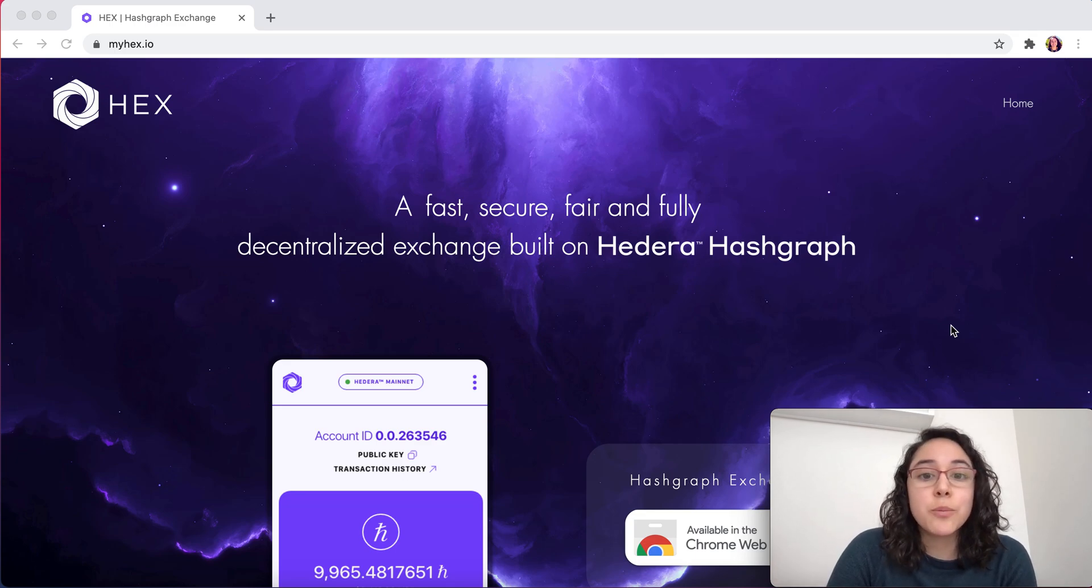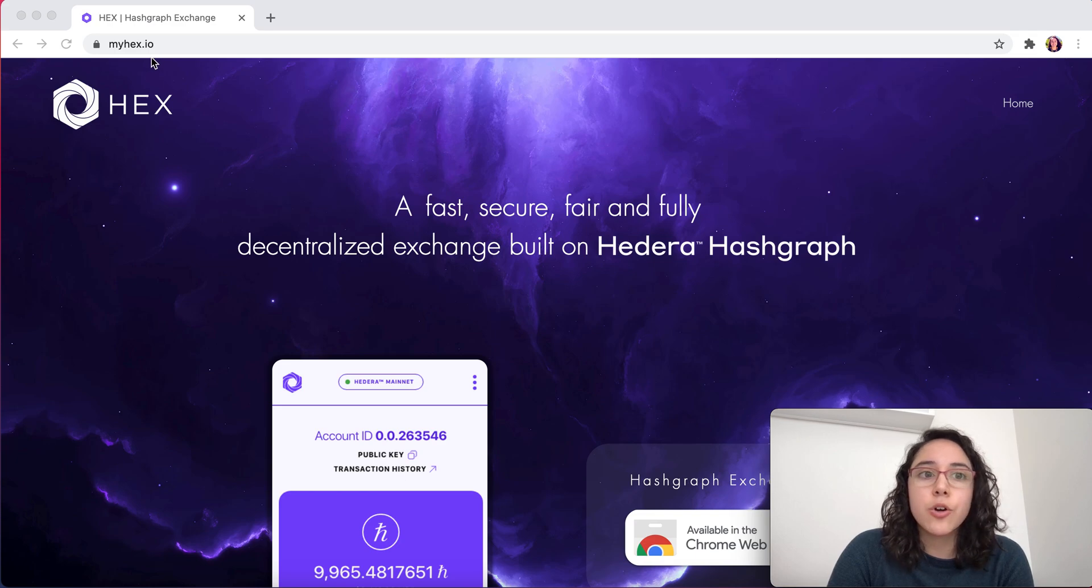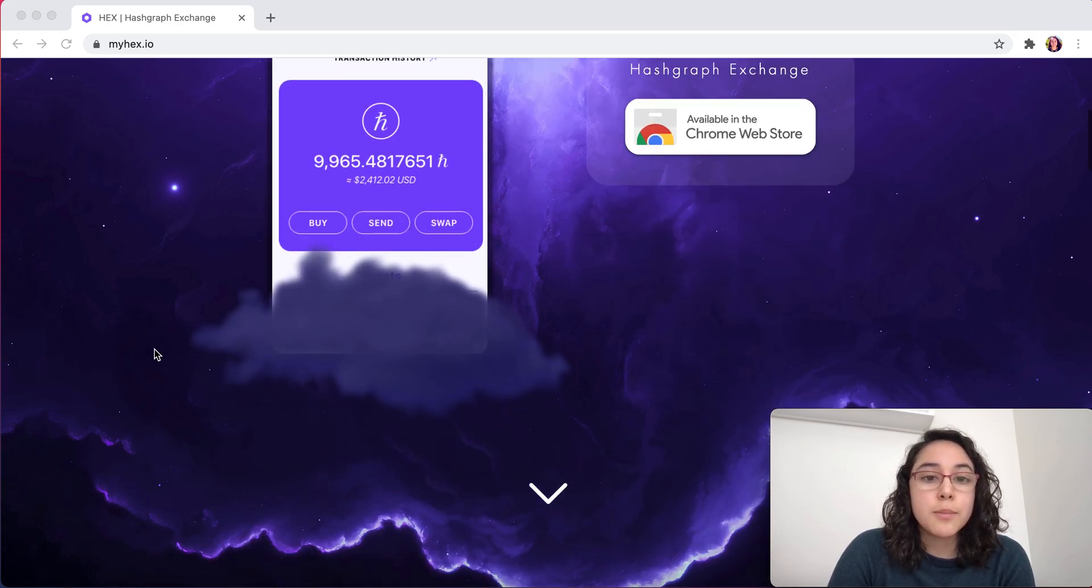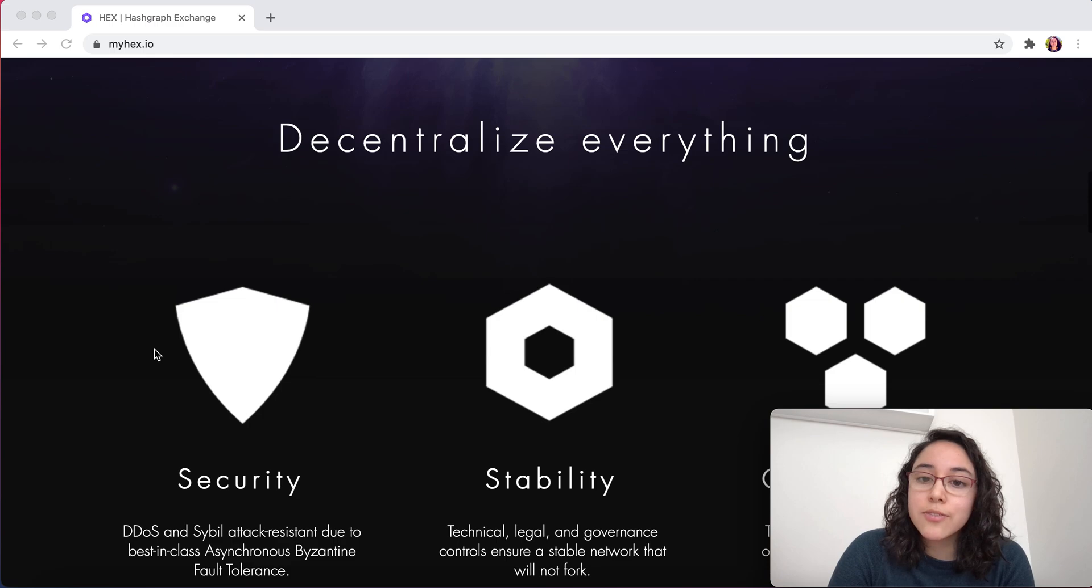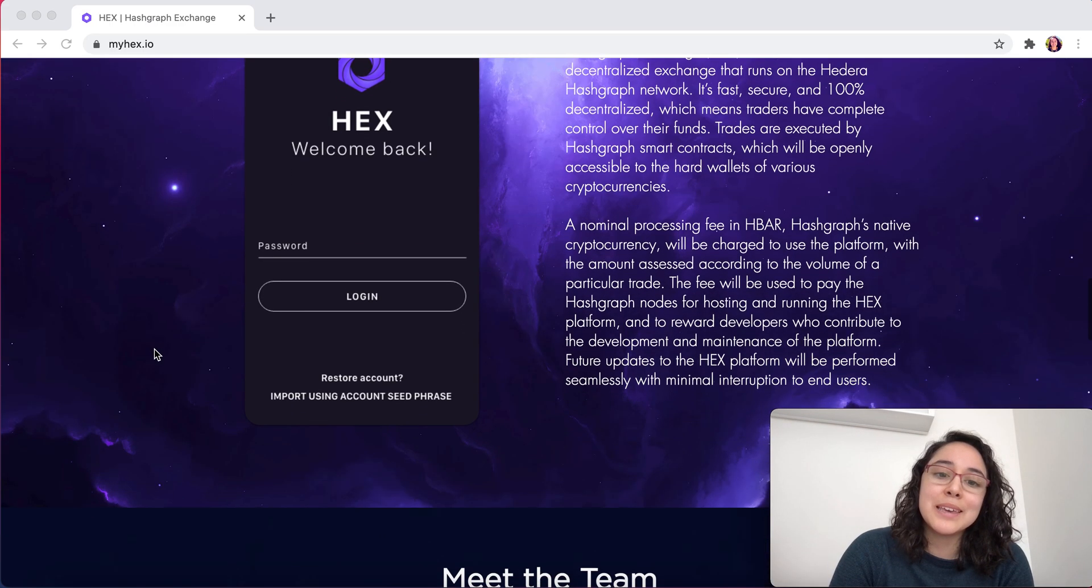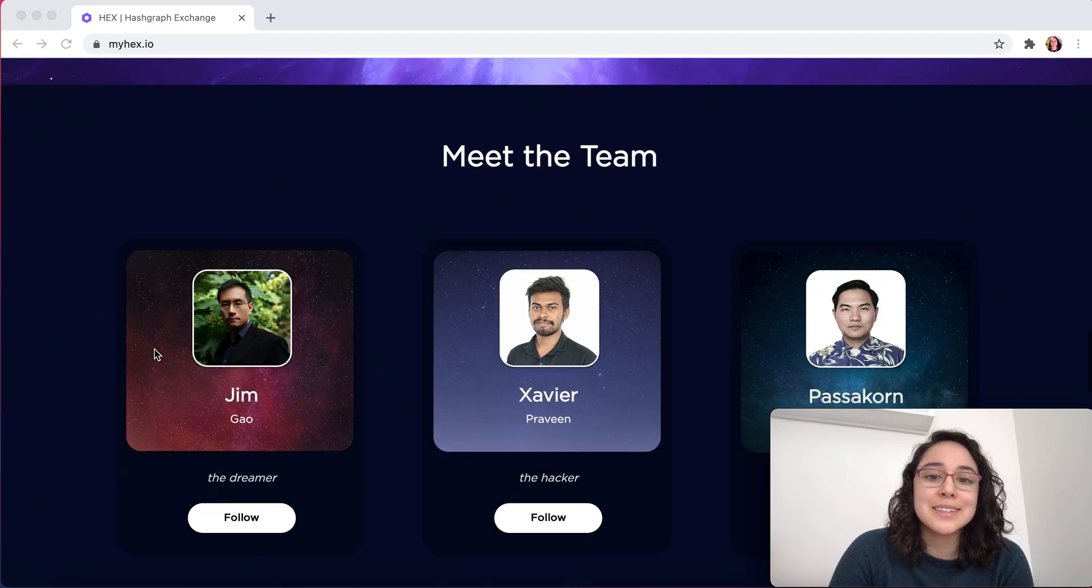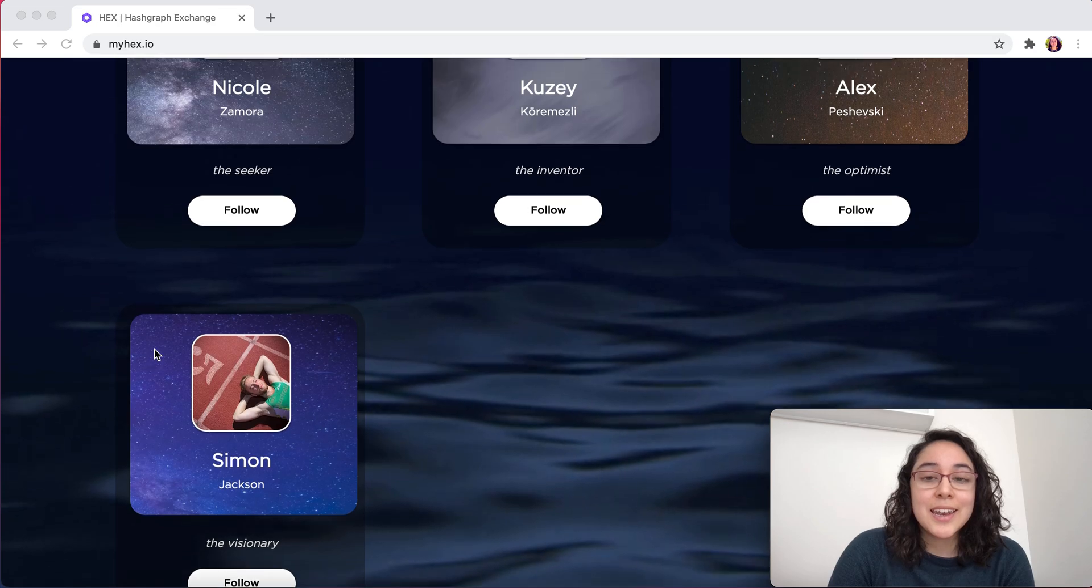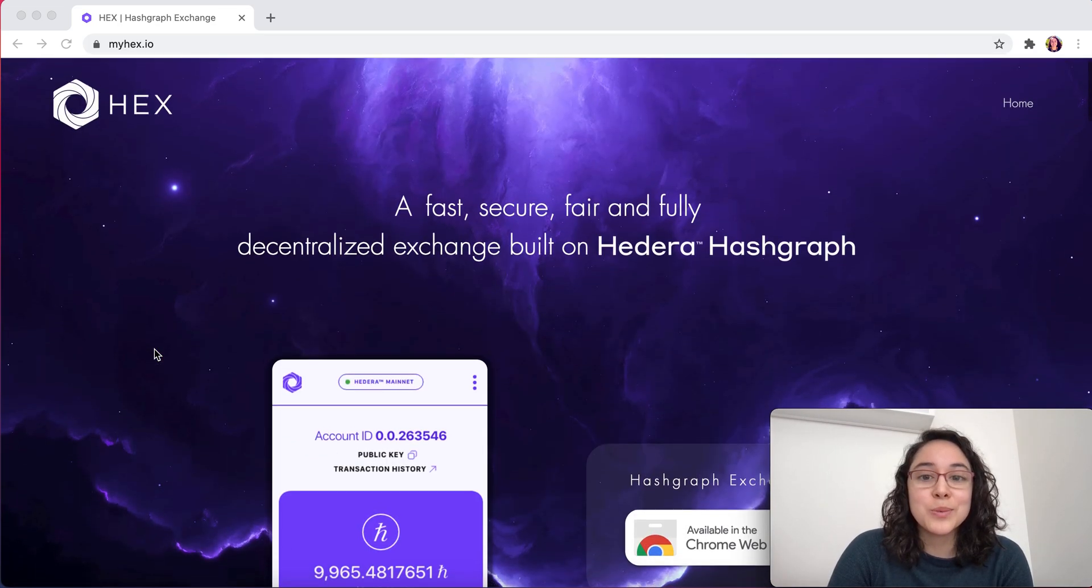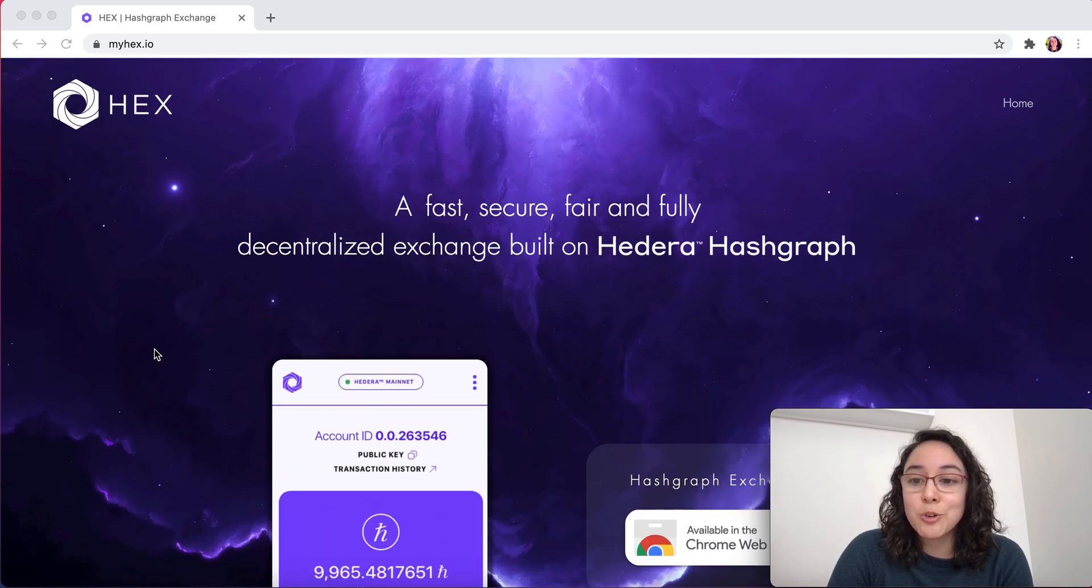To find more information about our product, you can fire up myhex.io. You will read the benefits of working with Hedera Hashgraph and you will also meet our amazing team. Now, let's get to the exciting part, which is playing around with the Chrome extension.